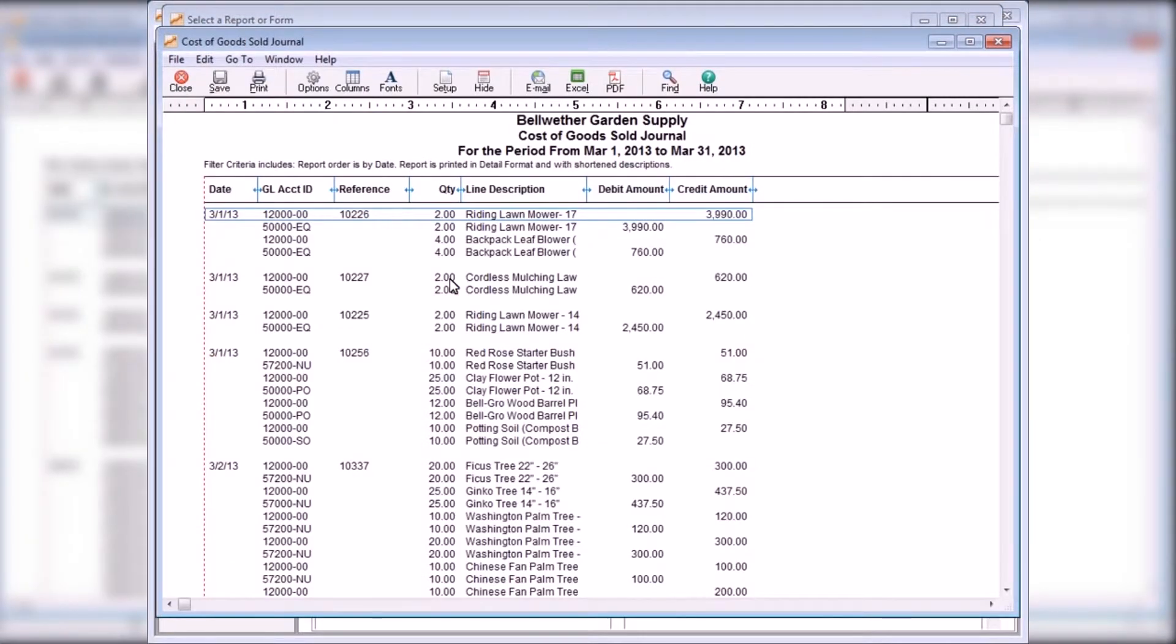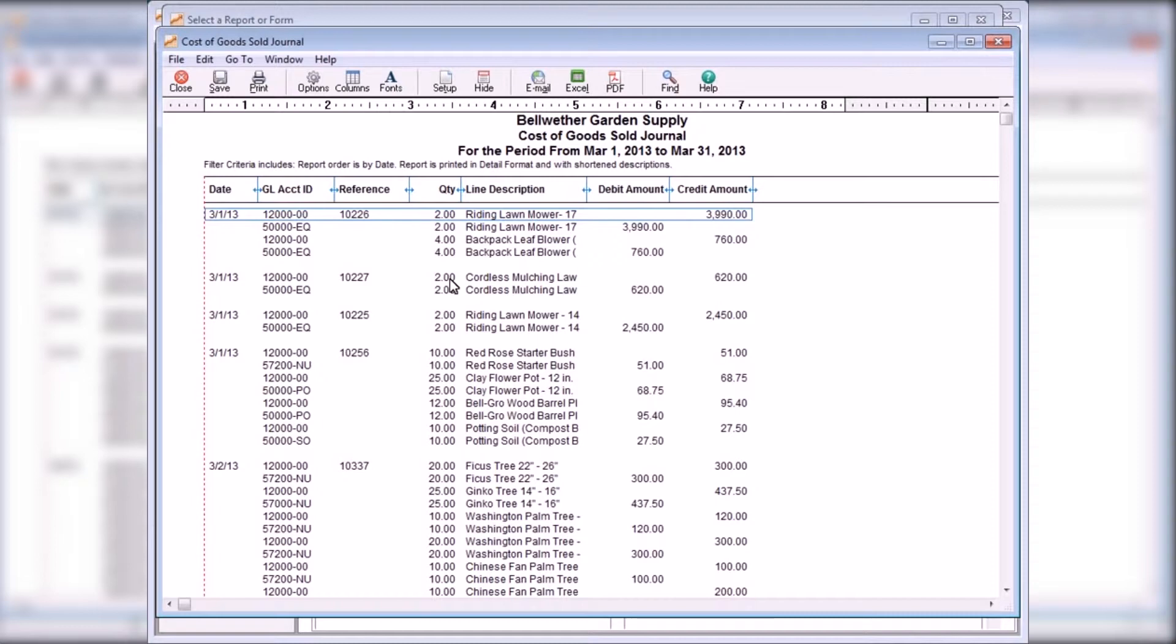The Cost of Goods Sold journal lists the total cost for each item sold at the time of the sale and the accounts that were debited or credited. This report can be used to verify that the general ledger postings for cost of goods sold and inventory accounts for sales transactions are correct.